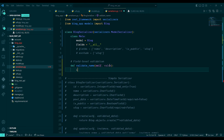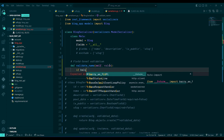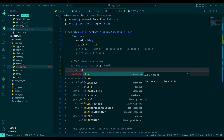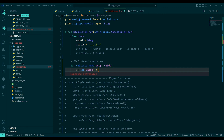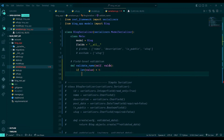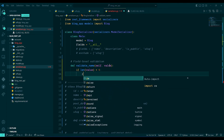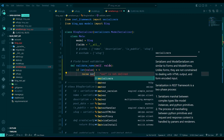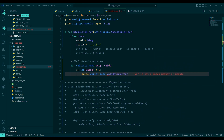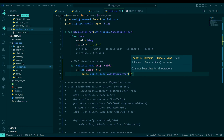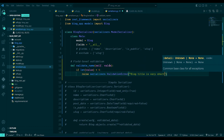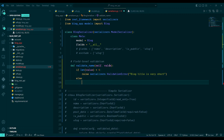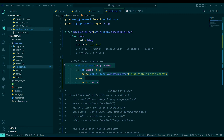Inside the function I'll write: if the length of value is less than 4, then raise `serializers.ValidationError` with the message 'Blog title is very short'. Otherwise, return the value. Let's check this validation.